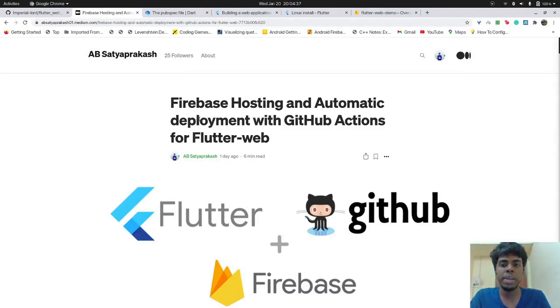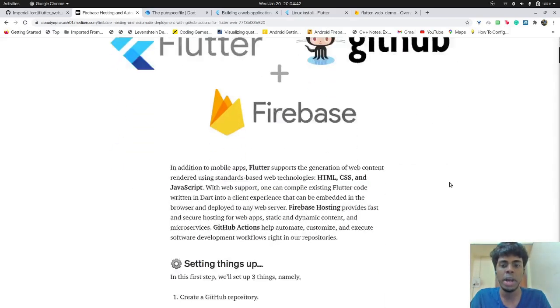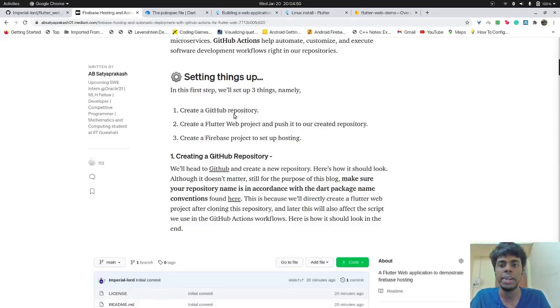and how we can set up automatic deployment using GitHub actions. So basically, this is a blog which I wrote a couple of days ago. And this video tutorial shall be a live demonstration of this blog. So let's begin.